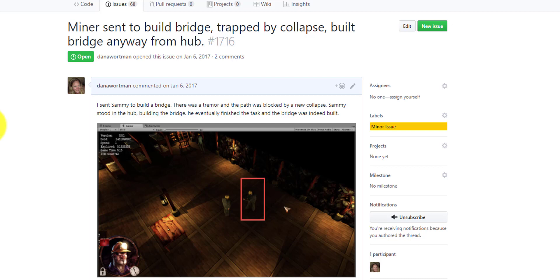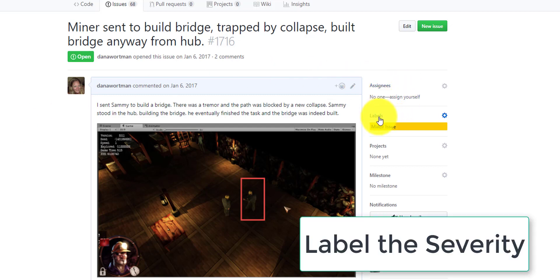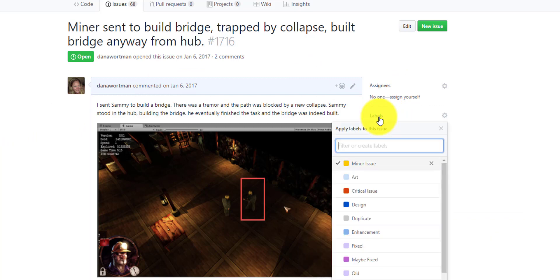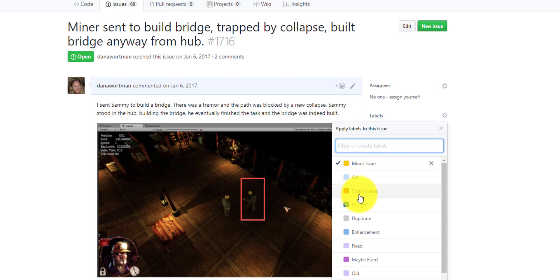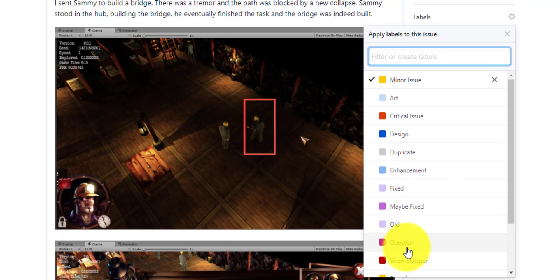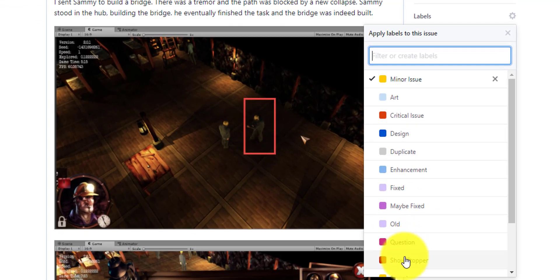The last thing to do before you exit creating this issue is to give it a label. Depending upon your team, you might have lots of different labels. In this case, because it doesn't prevent the game from moving forward, I've labeled it as a minor issue. Is it visually disruptive? Yes, it is. But it doesn't really prevent the game from moving forward. A critical issue would be something that prevents the game from moving forward. A showstopper is a crash.